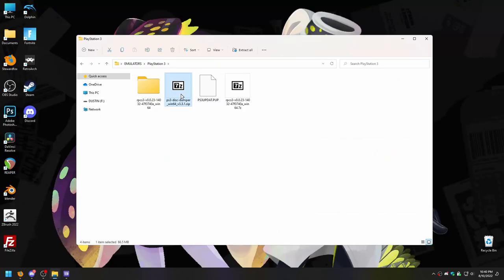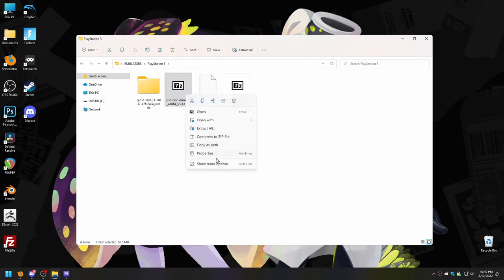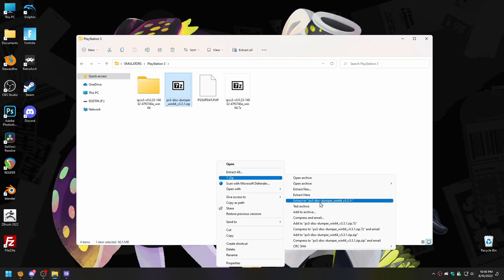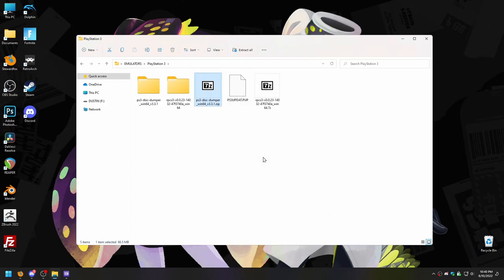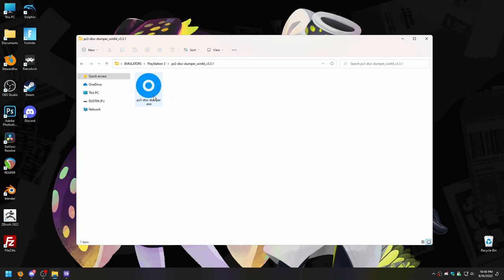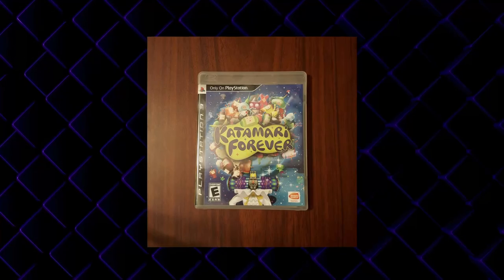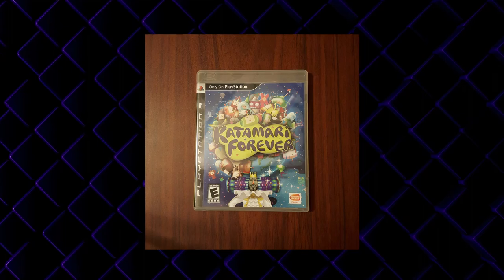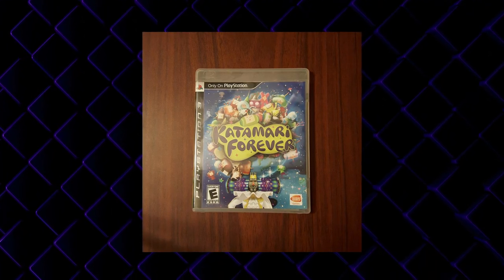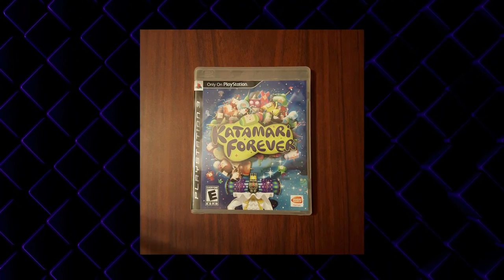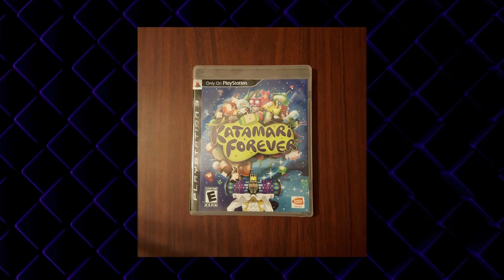Go ahead and download the PS3 disc dumper from its GitHub repository, linked in the description and also on the RPCS3 website. After you download and extract the zip, it is a single .exe file. Open it and you'll be prompted to insert a PS3 disc. I will be ripping Katamari Forever, because this is a game that was released one time on the PS3 and has not been released since — a perfect candidate for a digital backup.